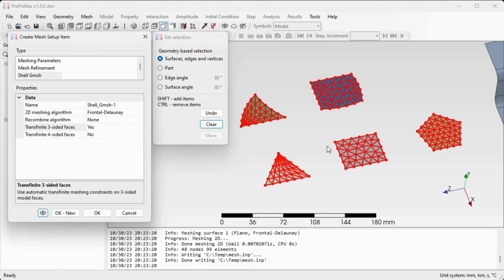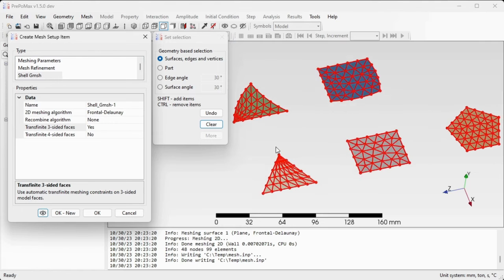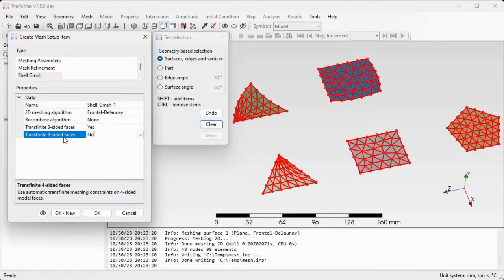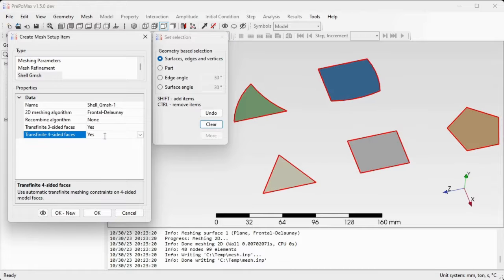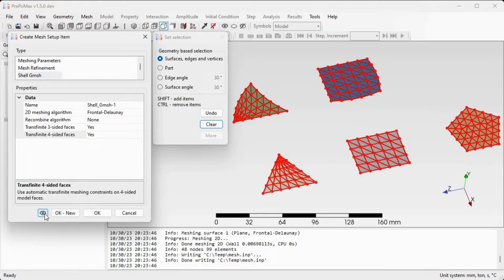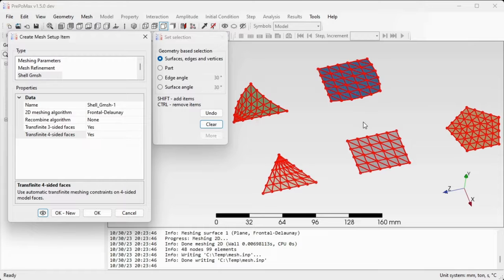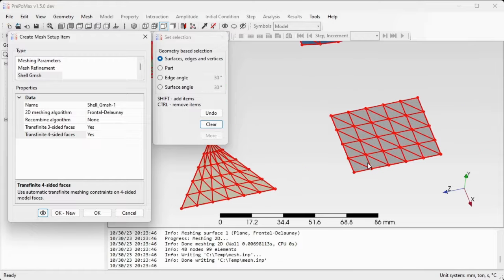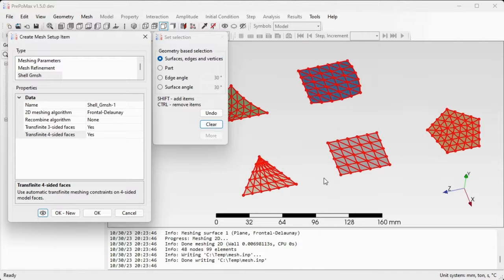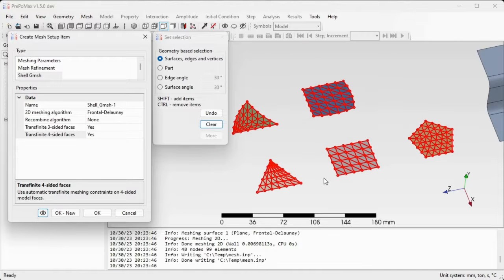The same can be done for four-sided faces. Let's go to the setting transfinite four-sided faces and turn this setting to yes and hit the preview button again. Now we can see that also the four-sided faces were meshed in a very orderly way, so in a transfinite way, but still the mesh is created out of triangular finite elements.